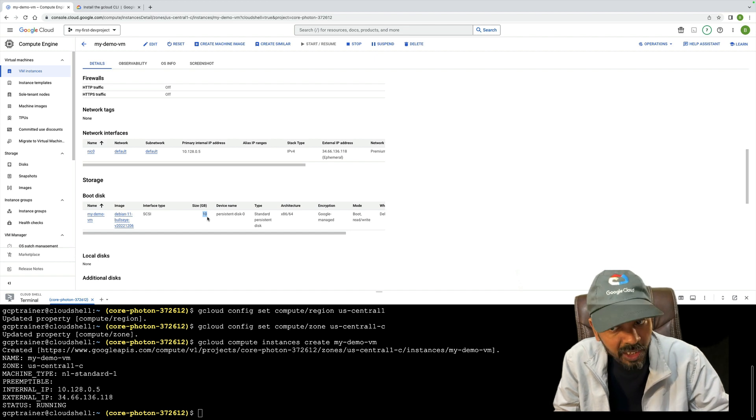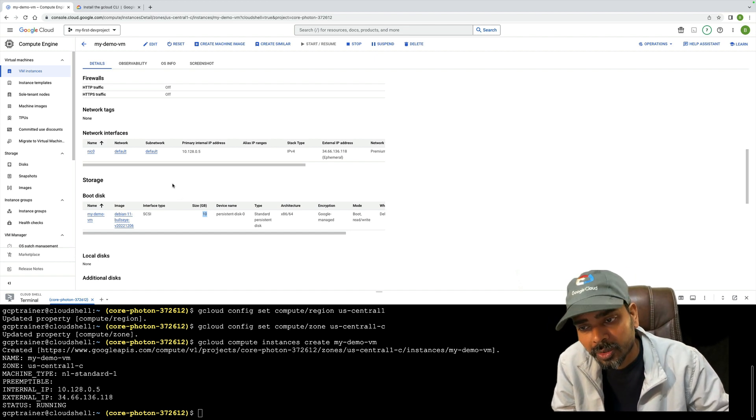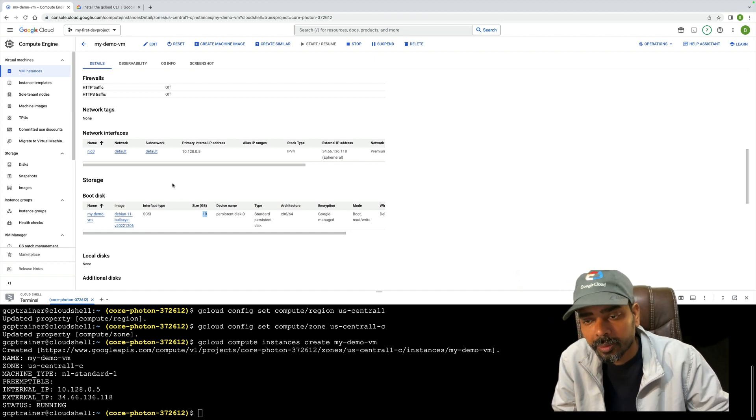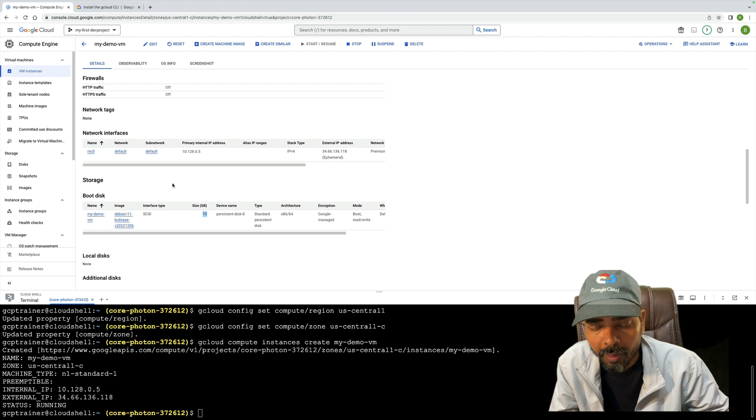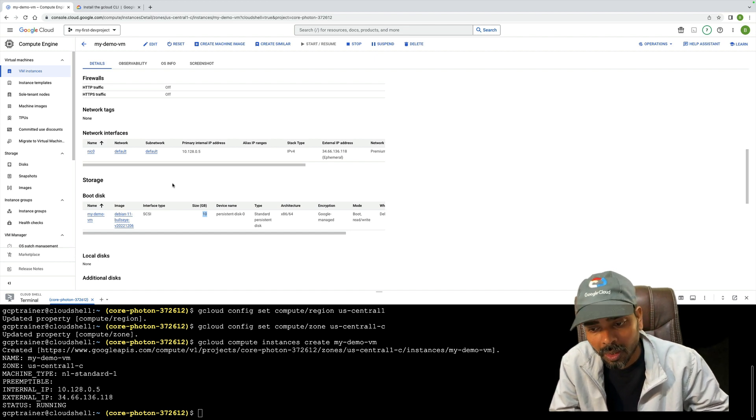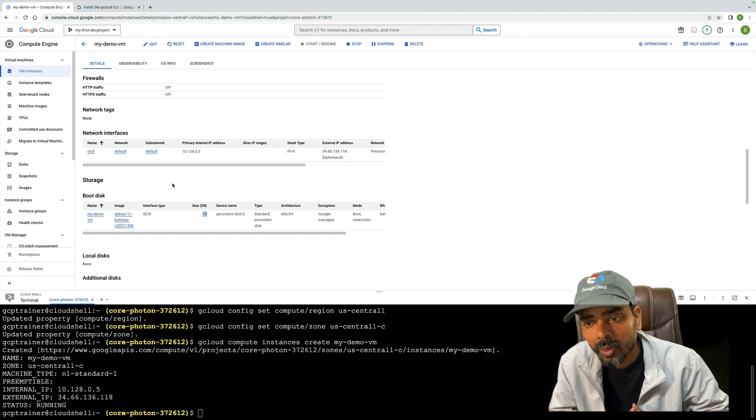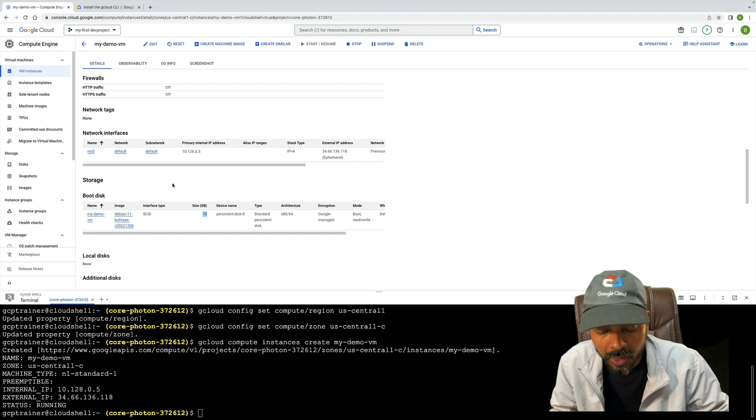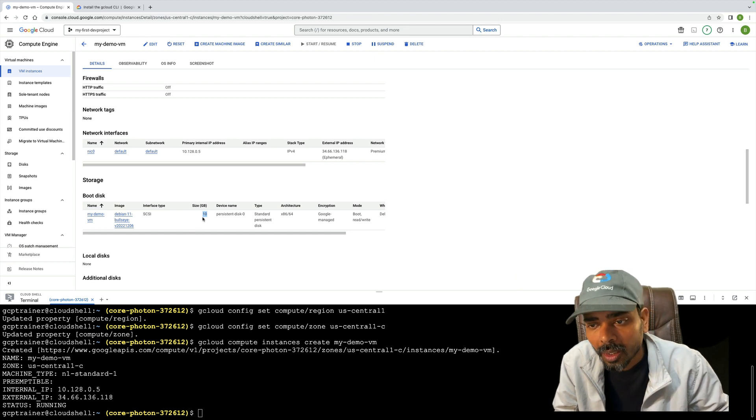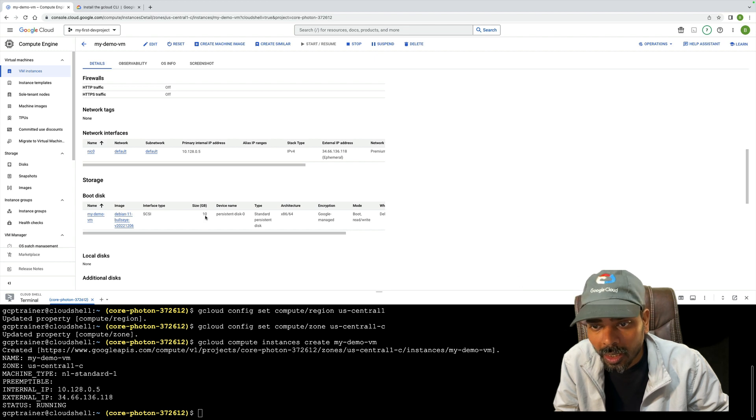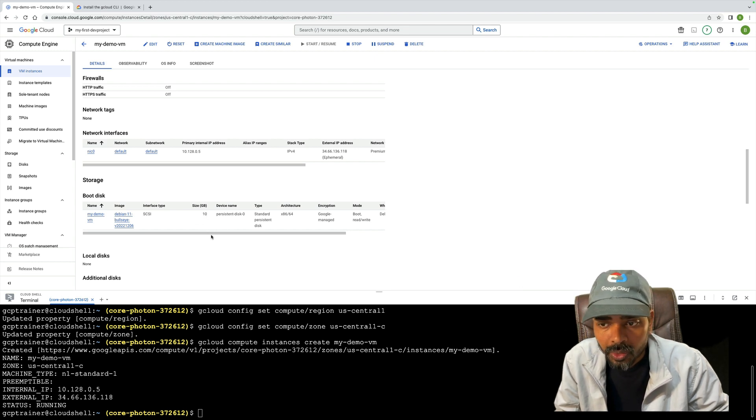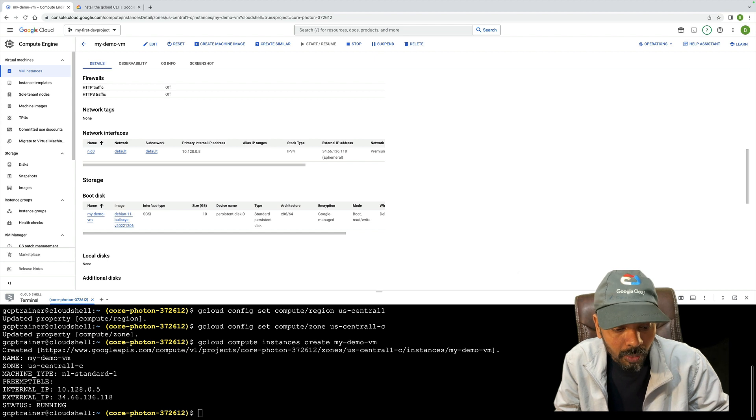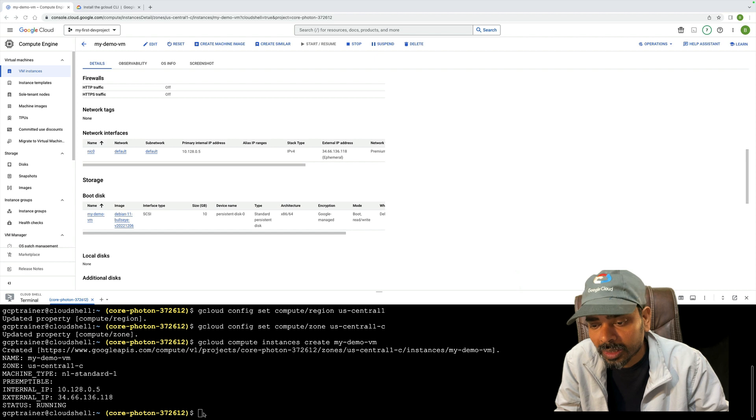You can see the disk space is very minimum. I need to increase it since my VM is already created. In a production environment, how do we increase the disk space without any downtime? That's the main part I'm going to show you.